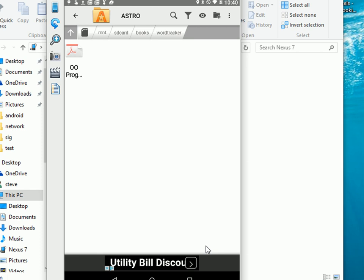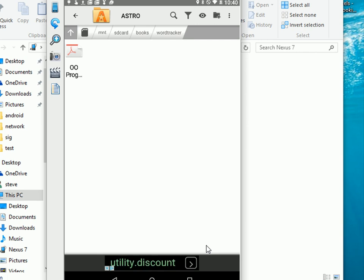That's it. How to use the Astro File Manager to copy and move files, rename files on an Android tablet.